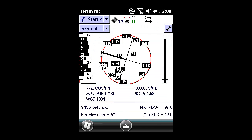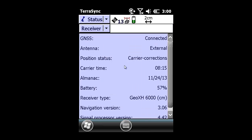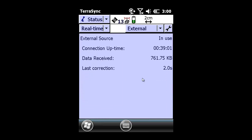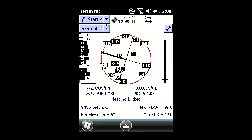Under the main menu, I am going to switch from Status to Receiver to show that I am receiving carrier corrections from my source and my carrier time is 8 minutes and 15 seconds. Under Real Time, I am also going to verify that my connection time is up, data packets are being received, and my last correction is only 2 seconds.